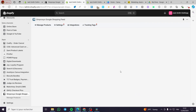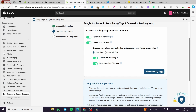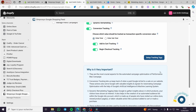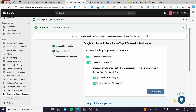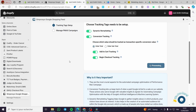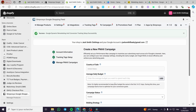Everything is activated — click Save. Now let's recheck the status. We have checked everything. Here you have options for tracking tags that need to be set up for dynamic remarketing and conversion tracking. Choose which value should be tracked as the transaction-specific conversion value — you can check order total or order subtotal. You can also set up add-to-cart tracking, begin checkout tracking, and more. Click Set Up Tracking.